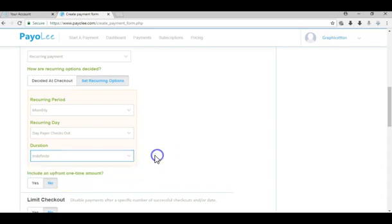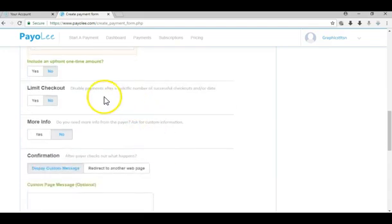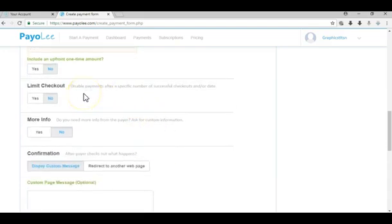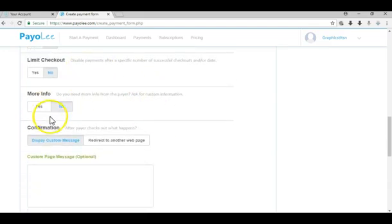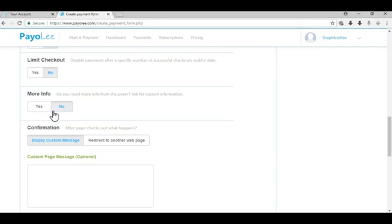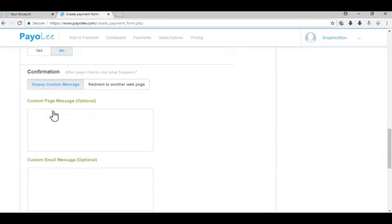They also have more features like more info where you can ask for more custom information. Let's say you need a shoe size or address or something like that, you can ask for that information at checkout.